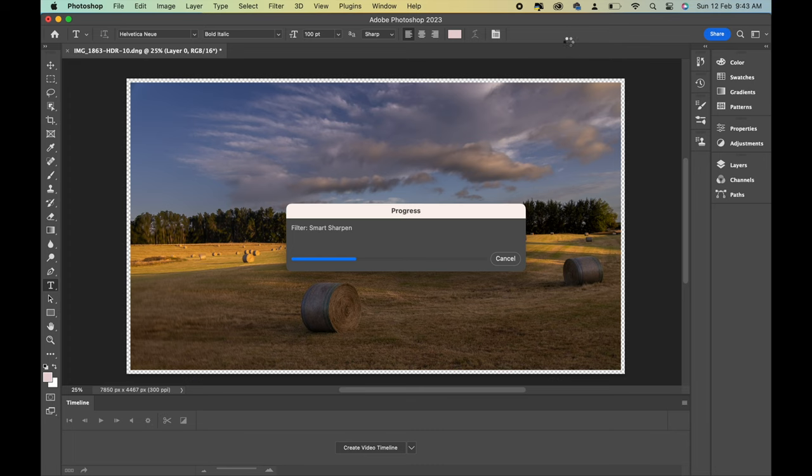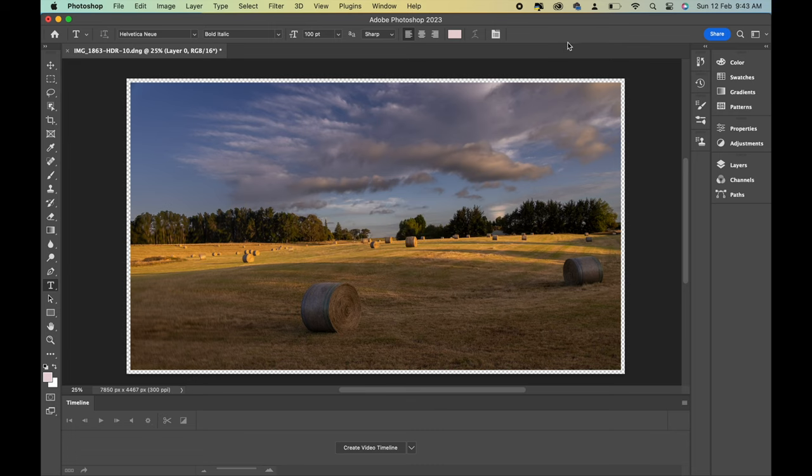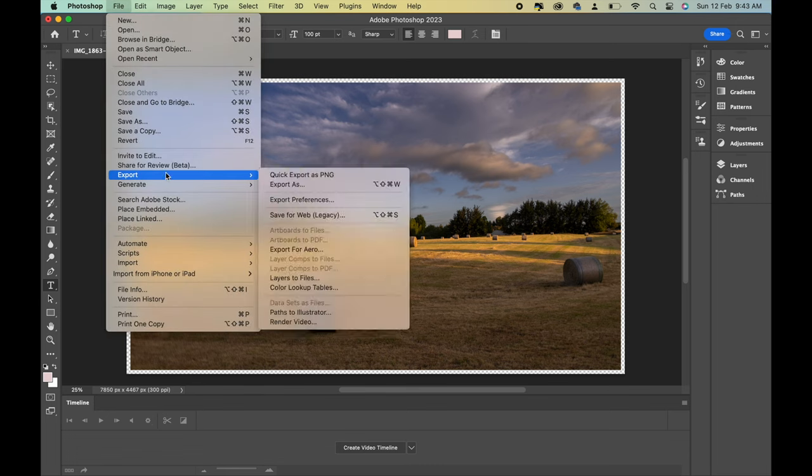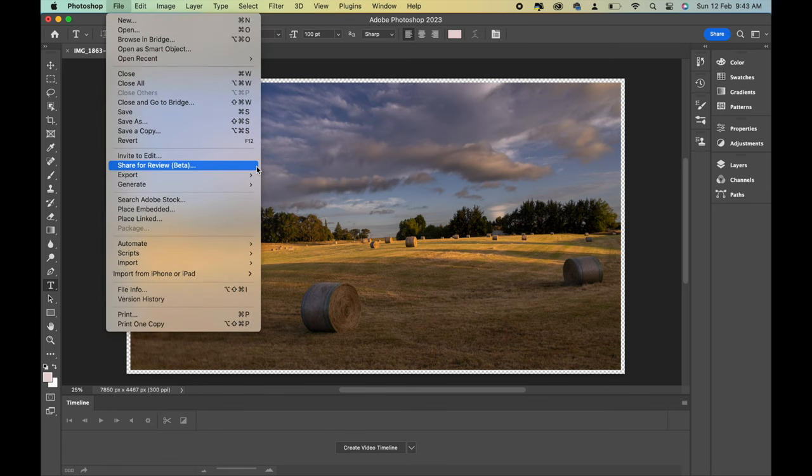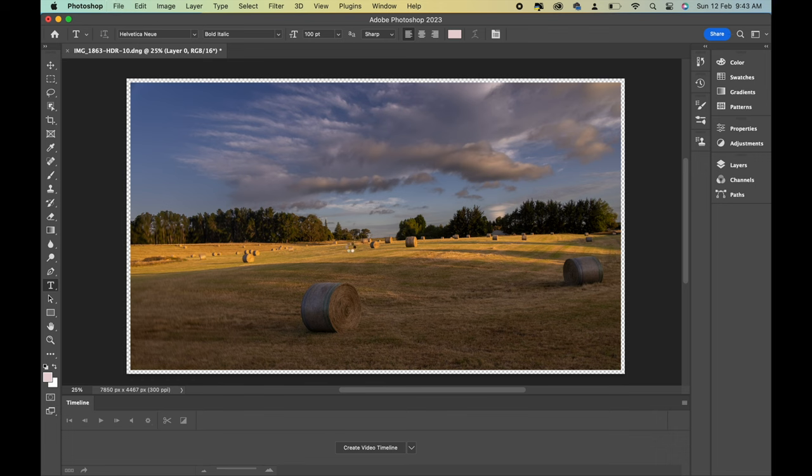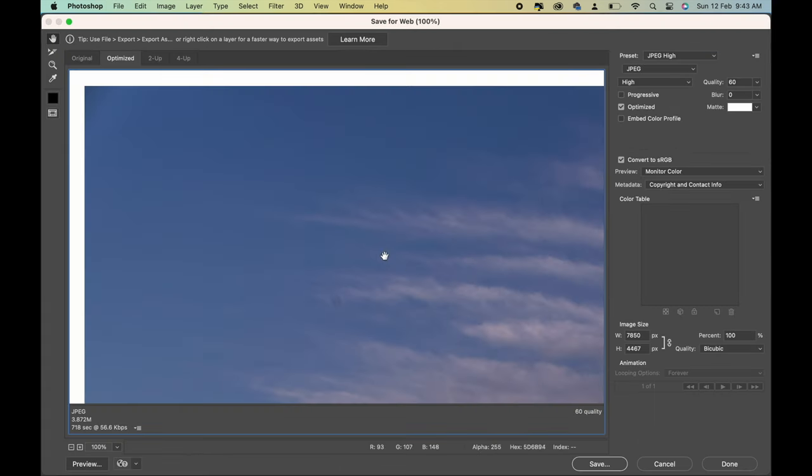So that's my work process for HDRs. HDR works for some images and for others it doesn't. Things where you've got movement in the image, it just doesn't work.